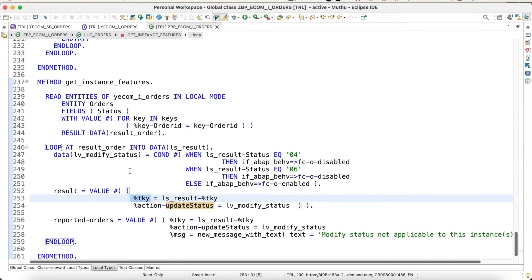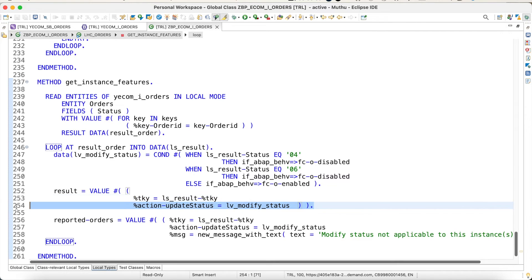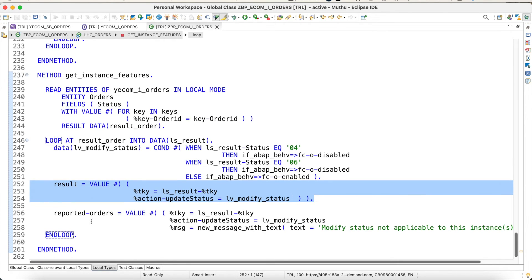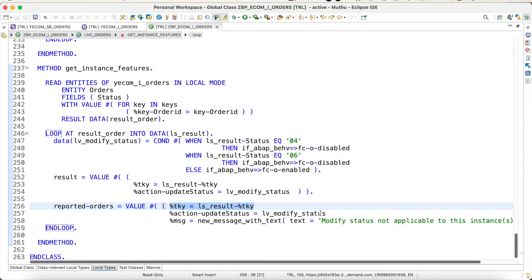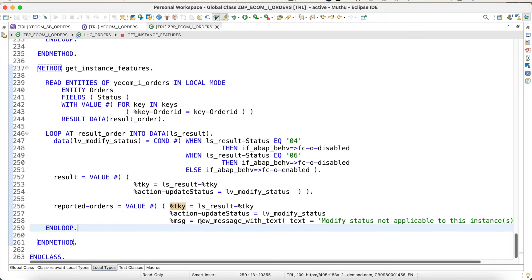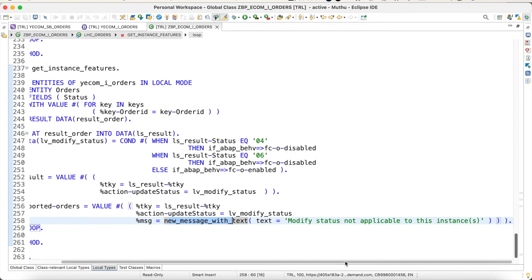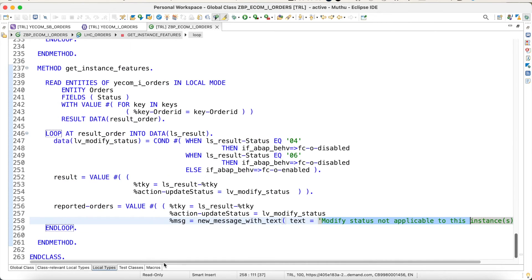This is kind of a key. For the result, I want to show which instance I want to restrict the operation. That is what this statement means. Finally, this reported orders, we do it for messaging purposes to the UI. Same thing: you provide the transactional key, then what is the action for which you are showing this error message, and finally with the error message. The error message is 'modify state is not applicable to this instance'.